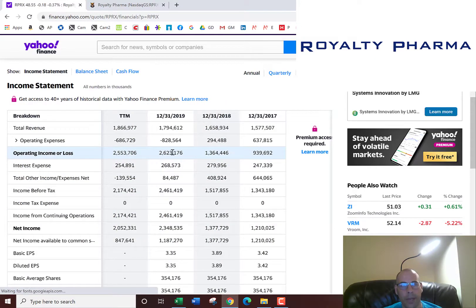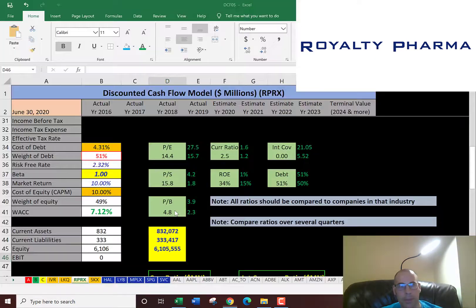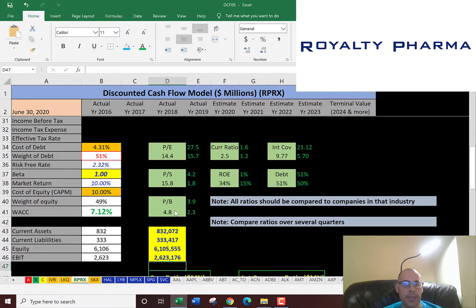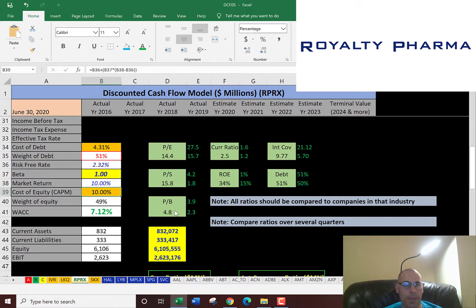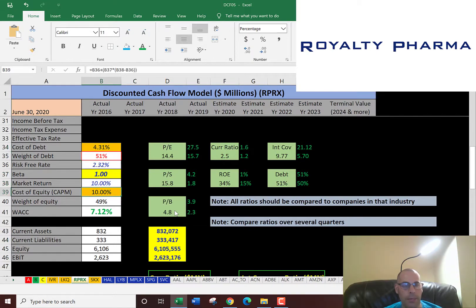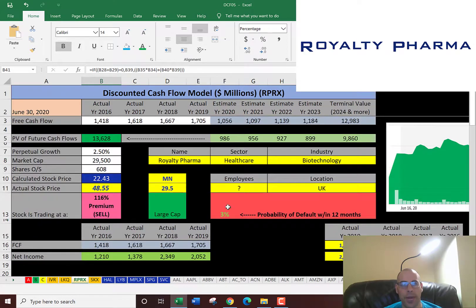Next we'll pull their operating income, which is $2.6 billion — that's how much money the company makes from its operational business before paying interest and taxes. Now, the weighted average cost of capital is the blend of the cost of debt, 4.3%, and the cost of equity, 10%. That comes out to 7.1%, and that's what we're going to use to discount the future cash flows.